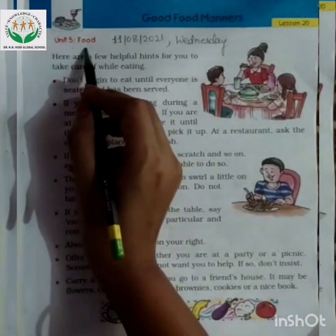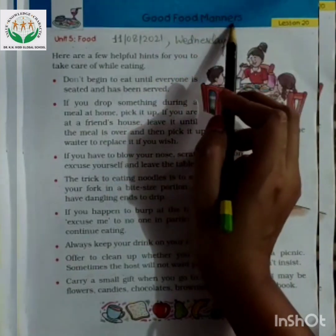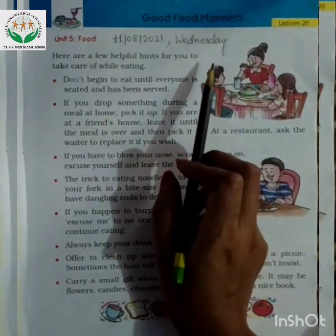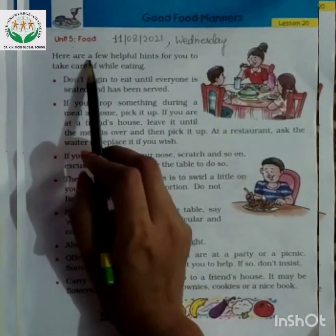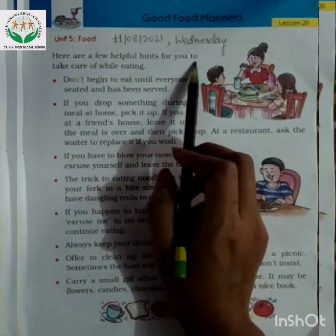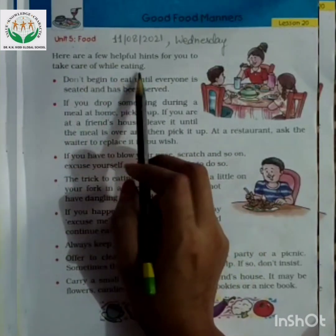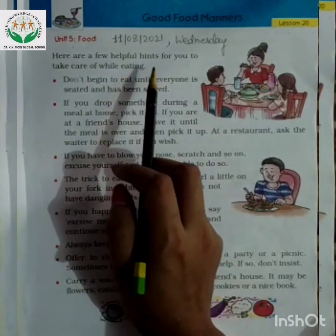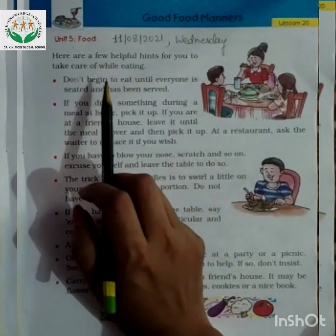Unit 5th Food. Lesson 20: Good Food Manners. In this lesson, we will study about Good Food Manners. Here are a few helpful hints for you to take care of while eating.